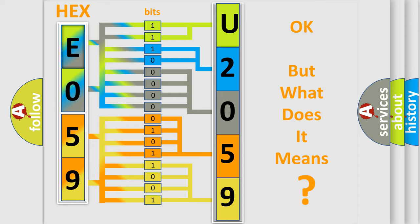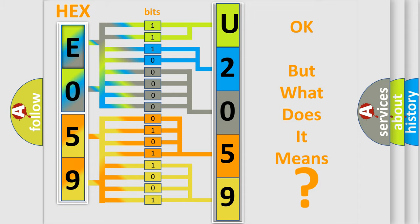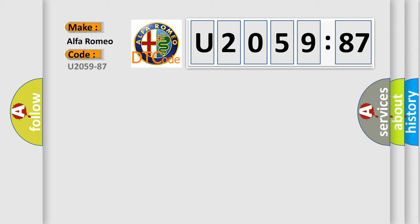We now know in what way the diagnostic tool translates the received information into a more comprehensible format. The number itself does not make sense to us if we cannot assign information about what it actually expresses. So, what does the diagnostic trouble code U205987